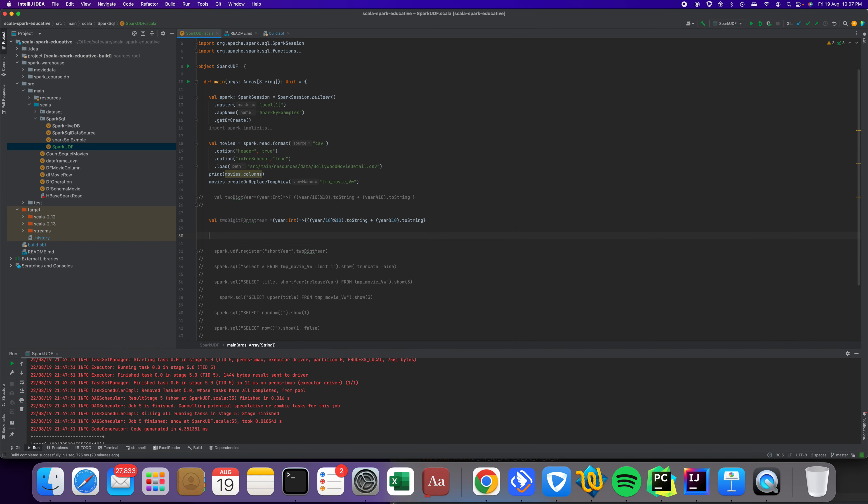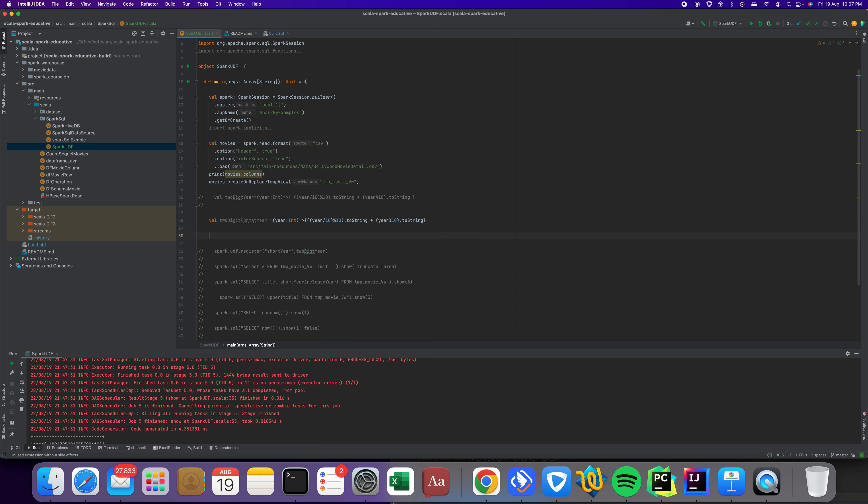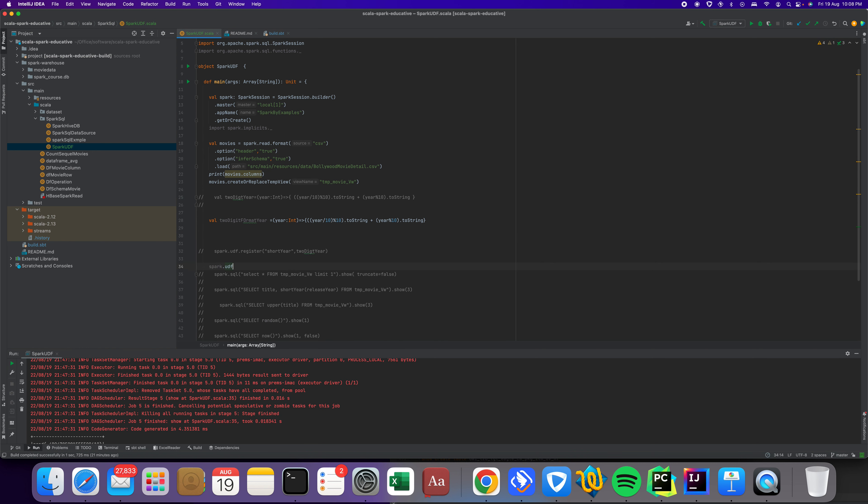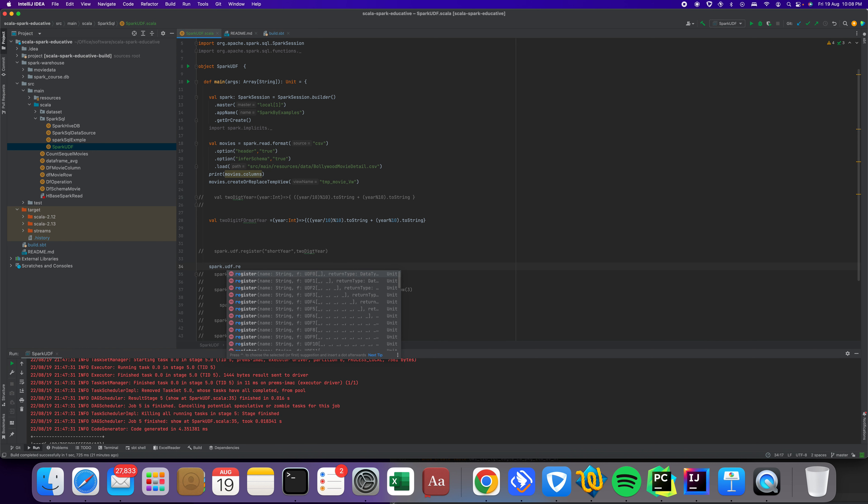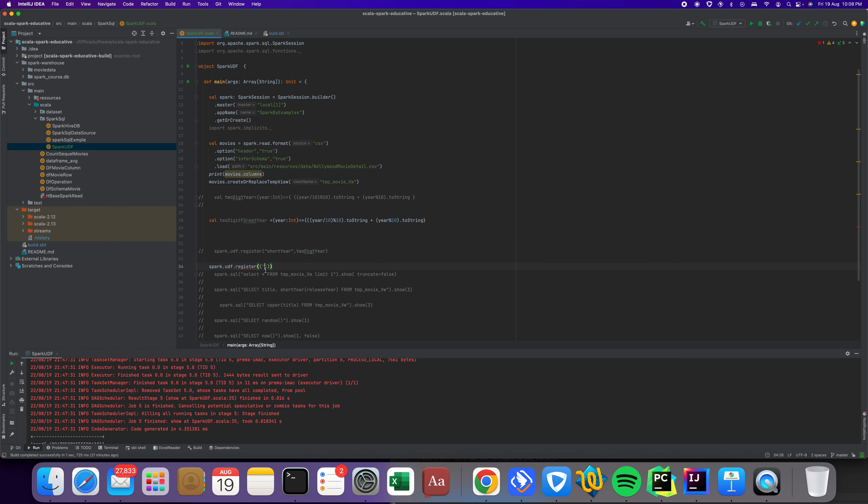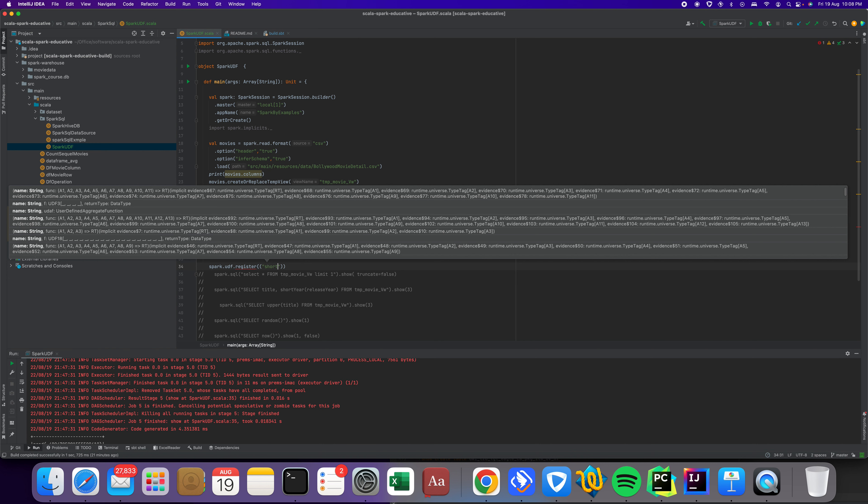Now let's see the value. We need to register this one in the Spark session. The spark is my session.udf.register and then I can give the function name, you can give any name.